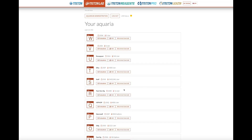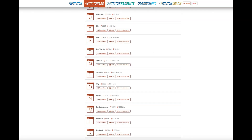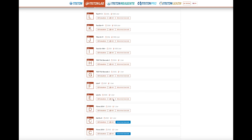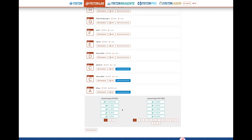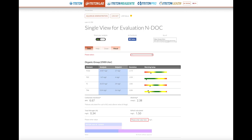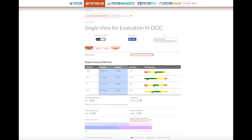Here we are in your aquarium section, and this is the place where you have all your aquariums set up. To see an evaluation you just need to click your aquarium on evaluations, and you will find your ICPs over here and your NDocs over here. As soon as you have an NDoc it will show up here and you can click on it exactly like the ICP ones, and it will show up in that section here.